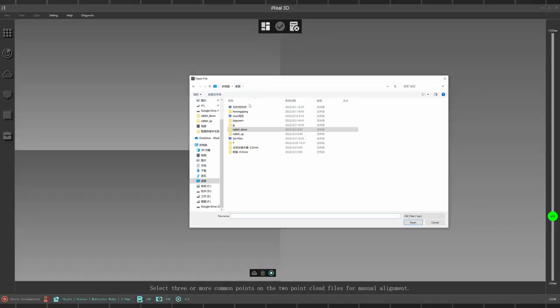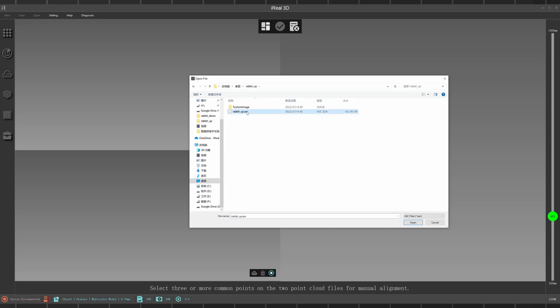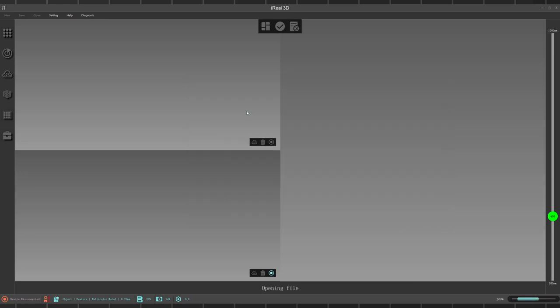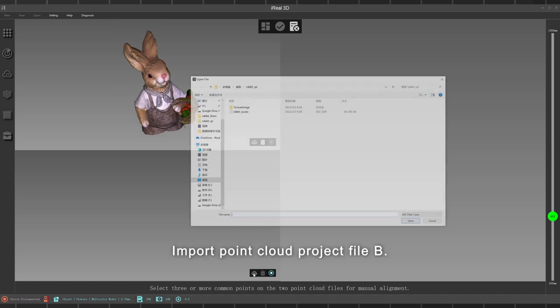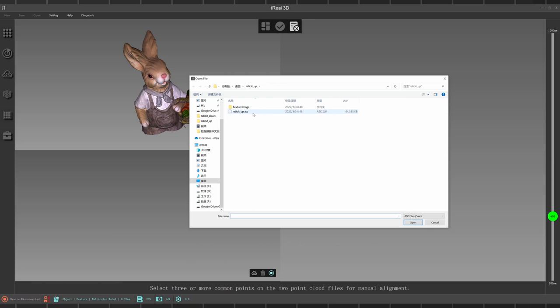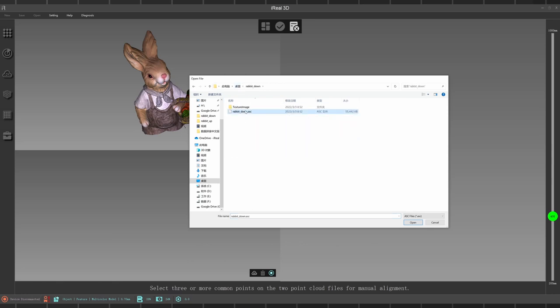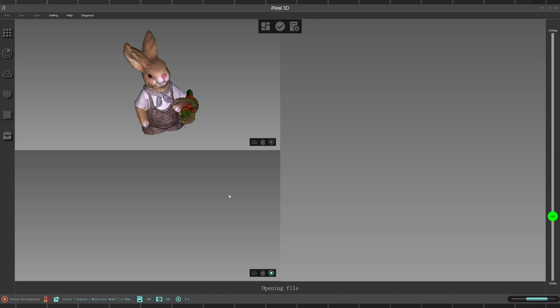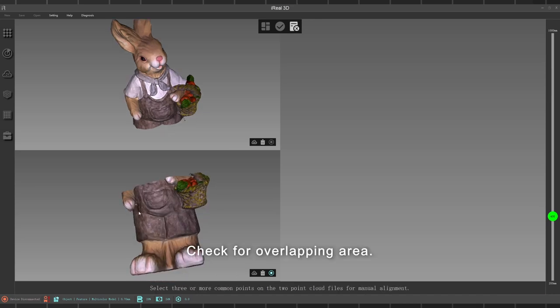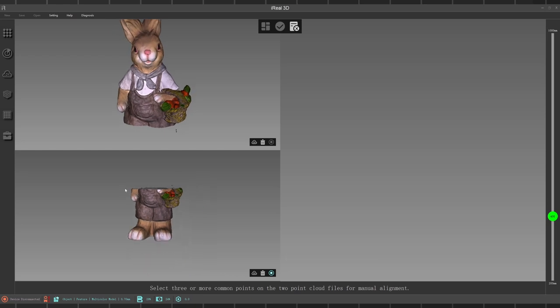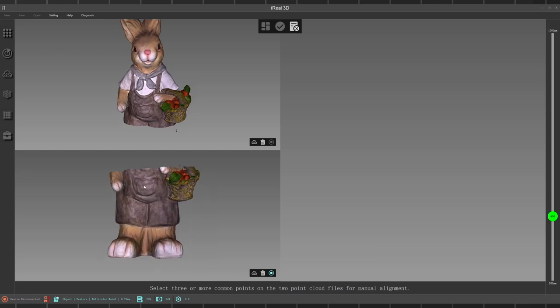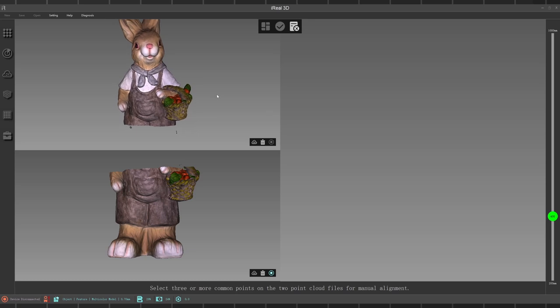Operation Demo. Import point cloud project file A, then import point cloud project file B. Check for the overlapping area between the two scans.